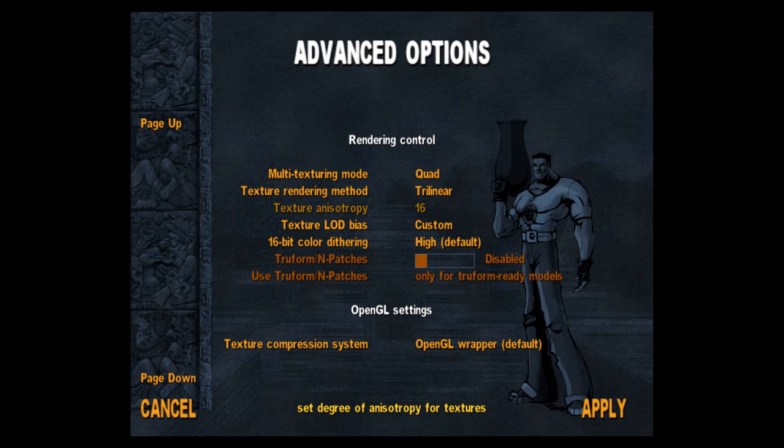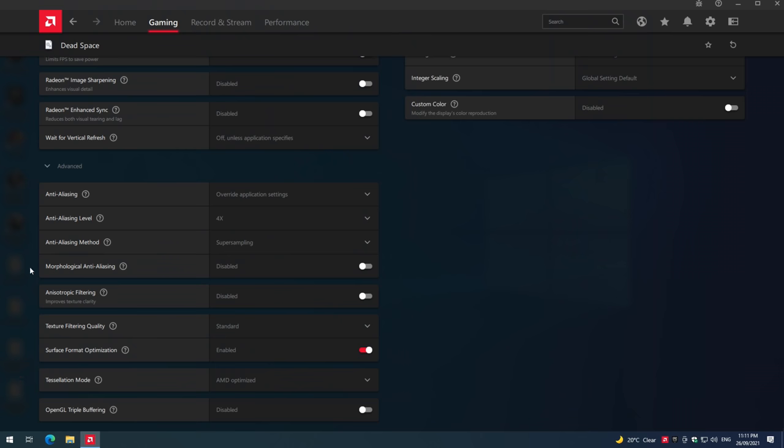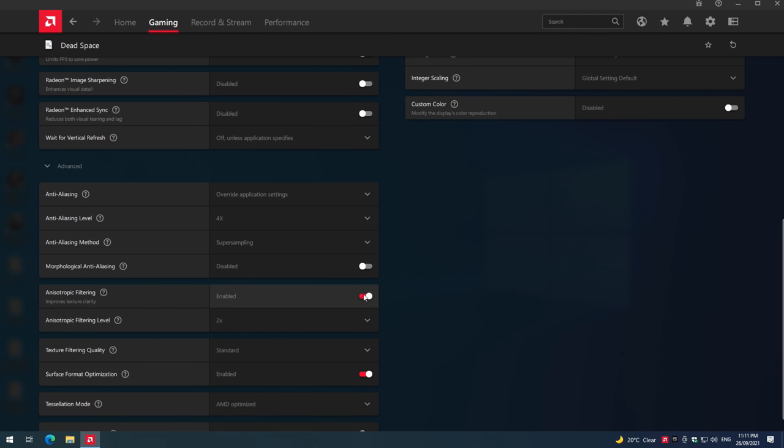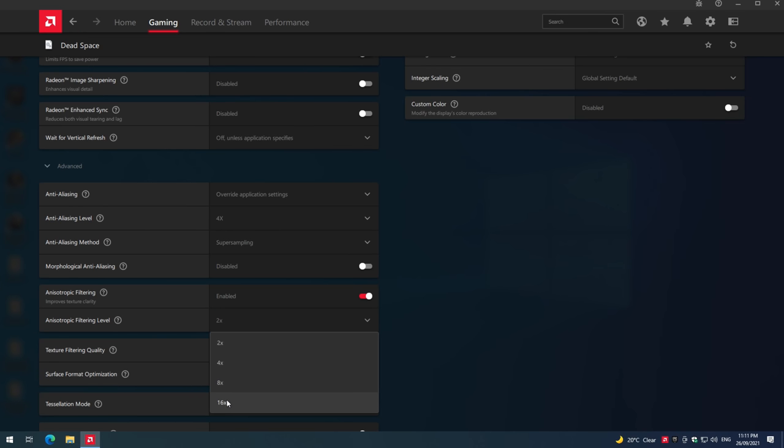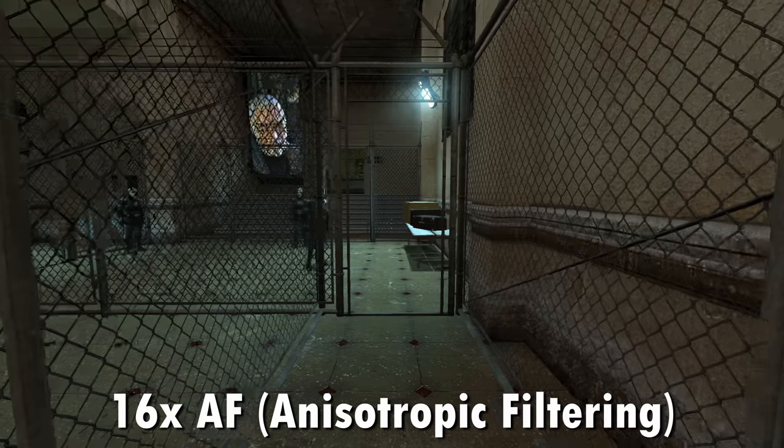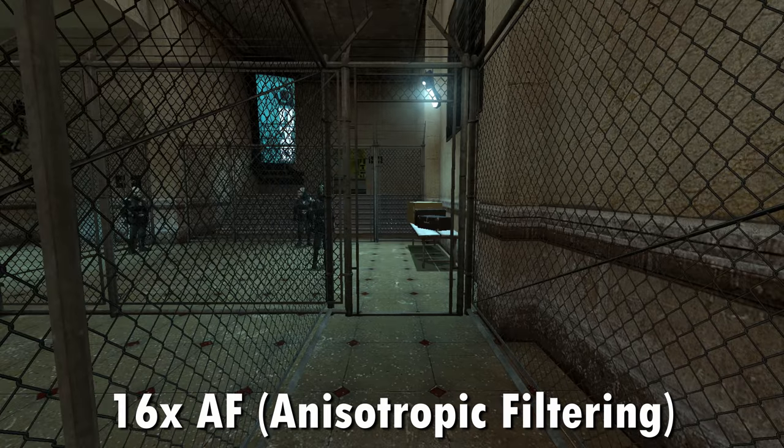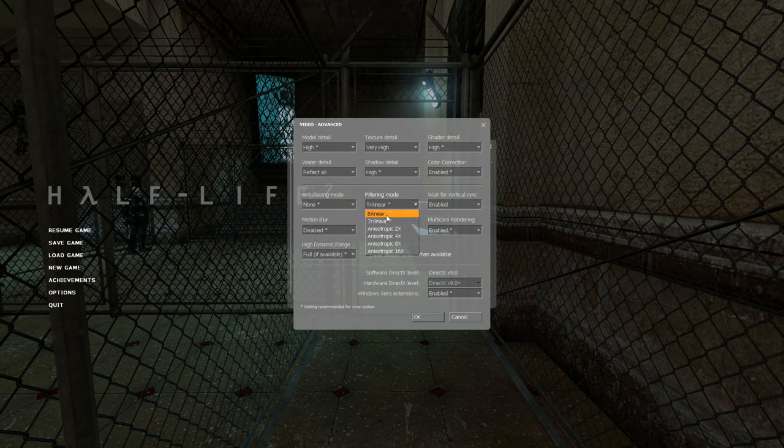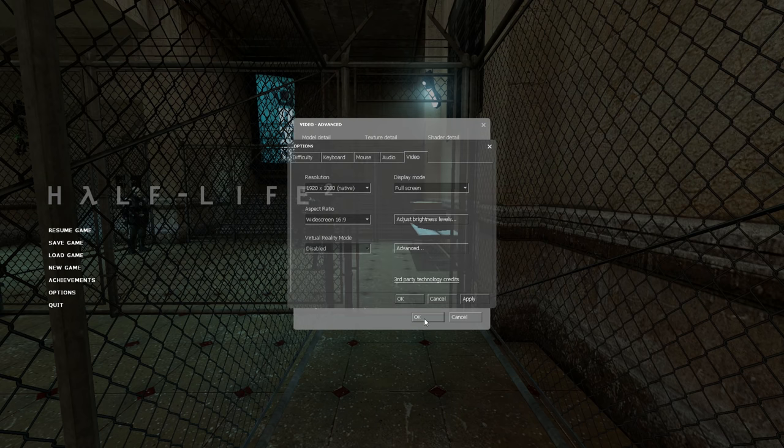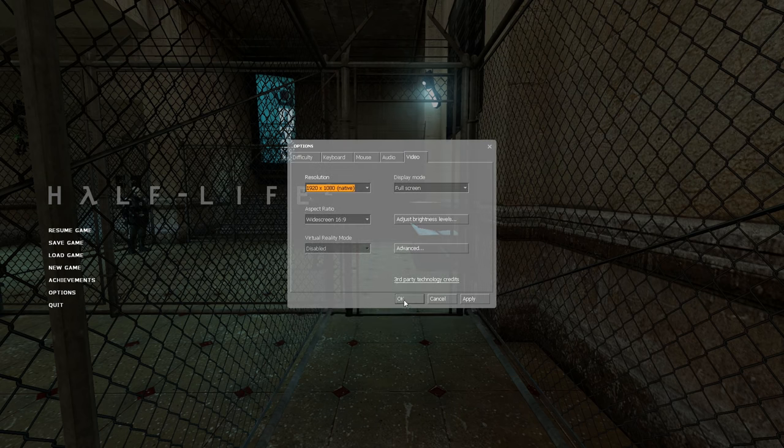The game might have an option built in to do that. If it doesn't, you can go to your driver and force 16x anisotropic filtering. We have some examples here on the screen in Half-Life 2 and also Serious Sam.